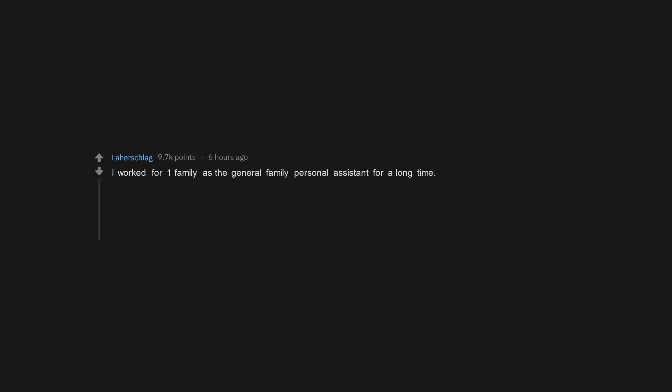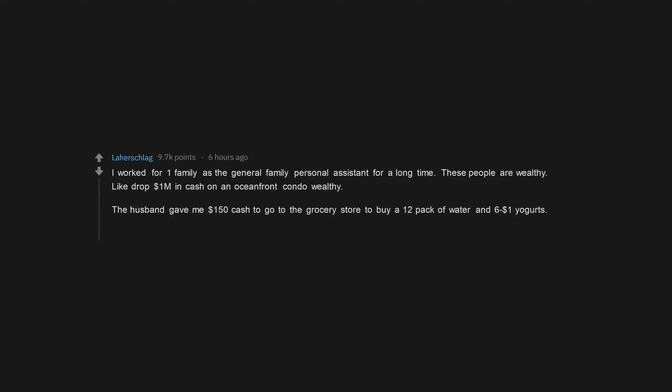I worked for one family as the general family personal assistant for a long time. These people are wealthy, like drop $1 million in cash on an oceanfront condo wealthy. The husband gave me $150 cash to go to the grocery store to buy a 12-pack of water and $6 yogurts. I don't think he's even stepped foot in a grocery store before.